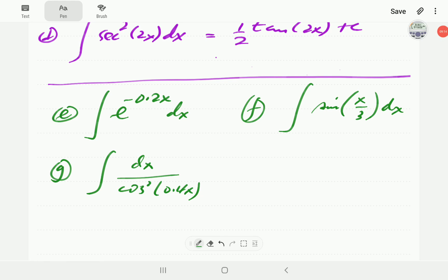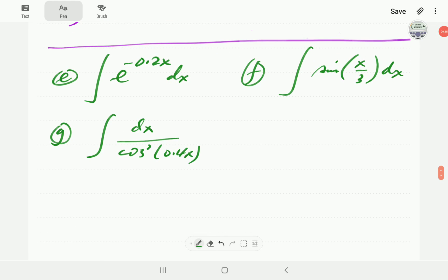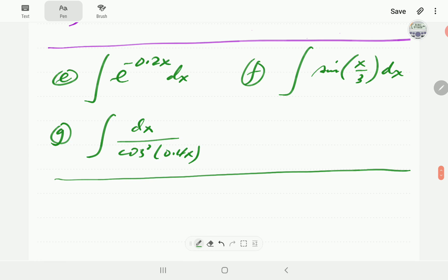We're now going to give you a moment to have a go at examples e, f, and g. Pause the video and work through them, then continue the video and compare with our answers.